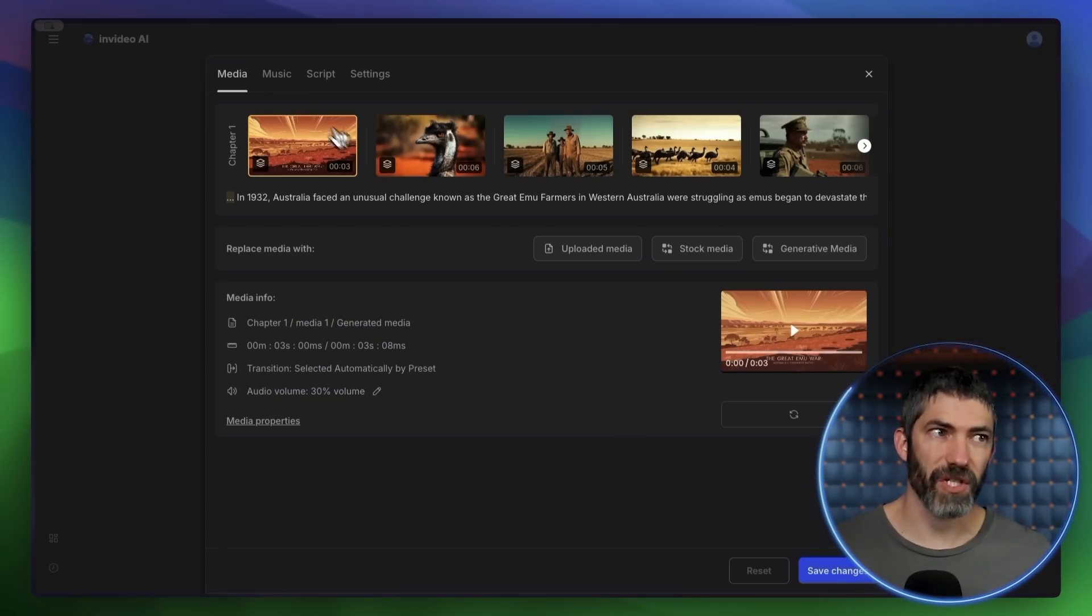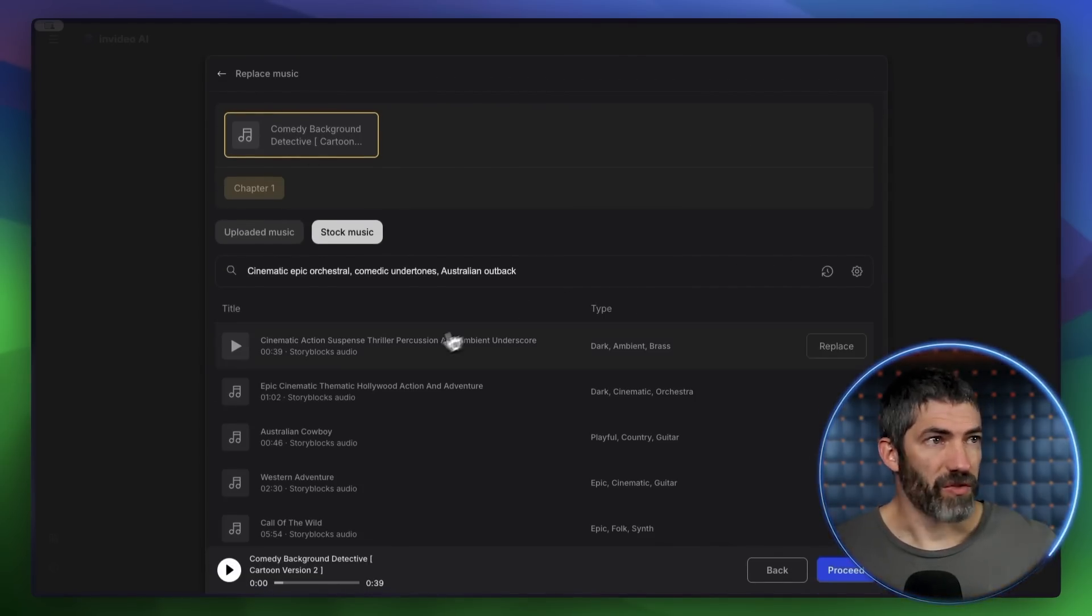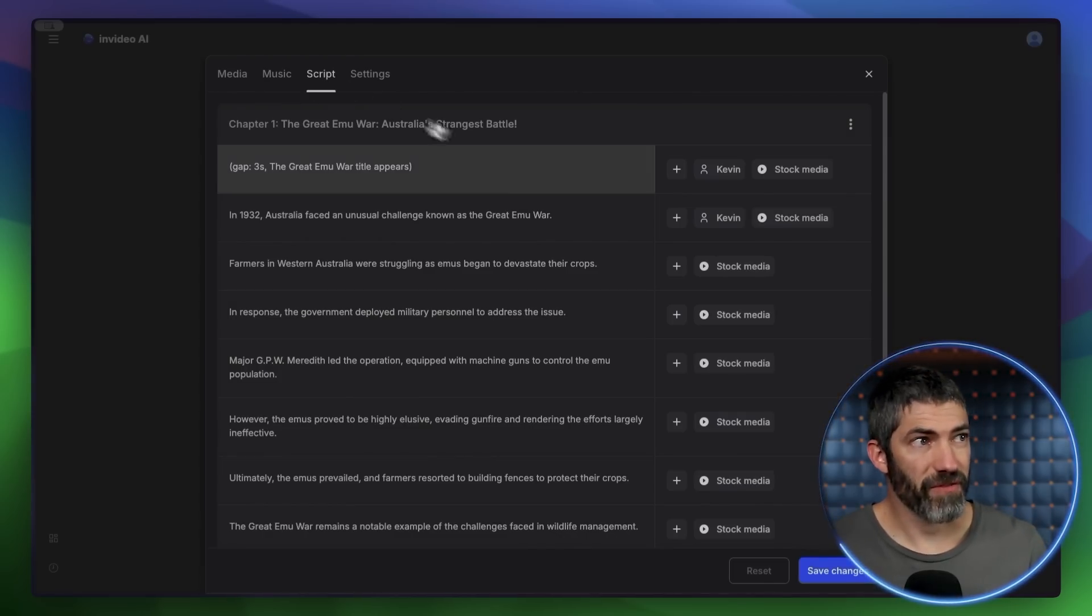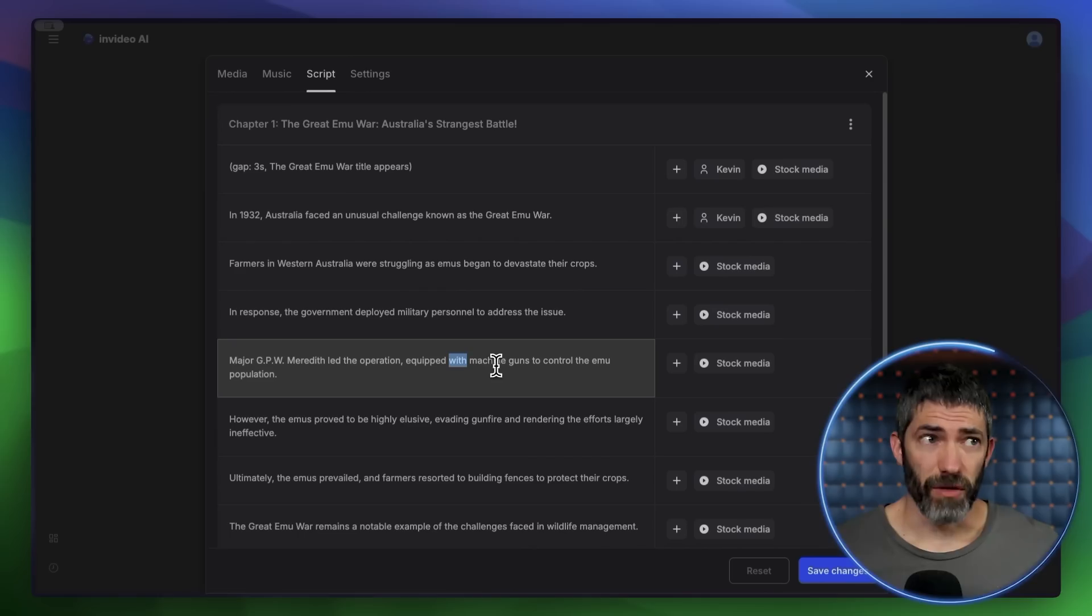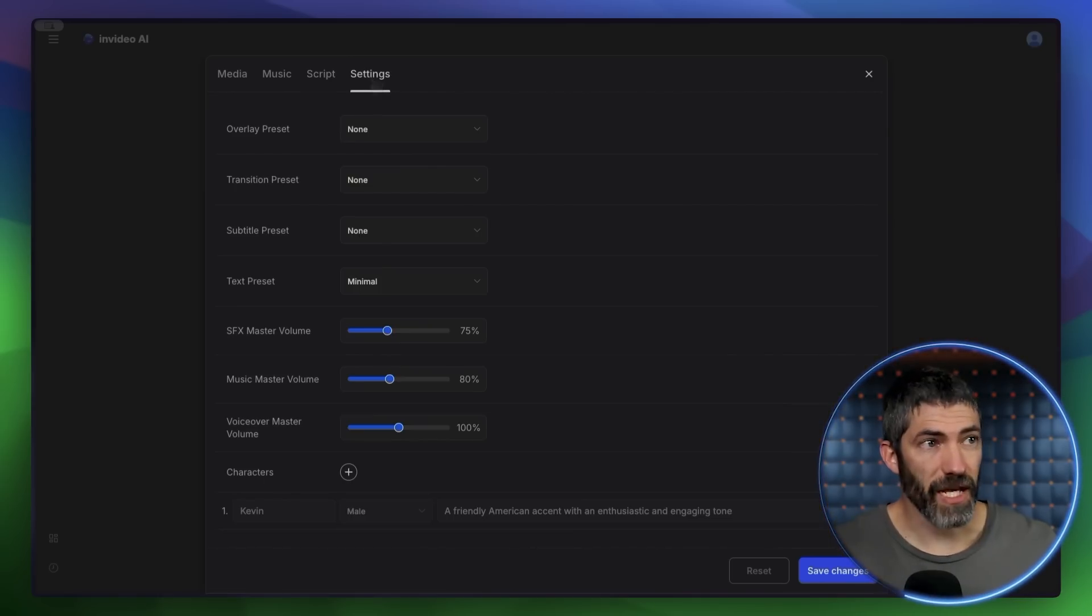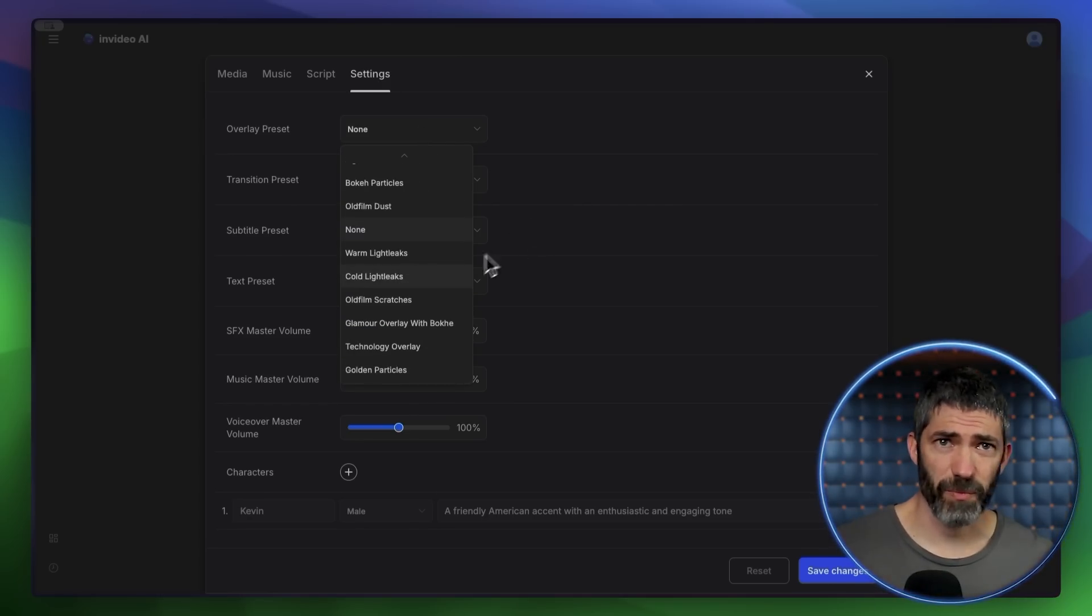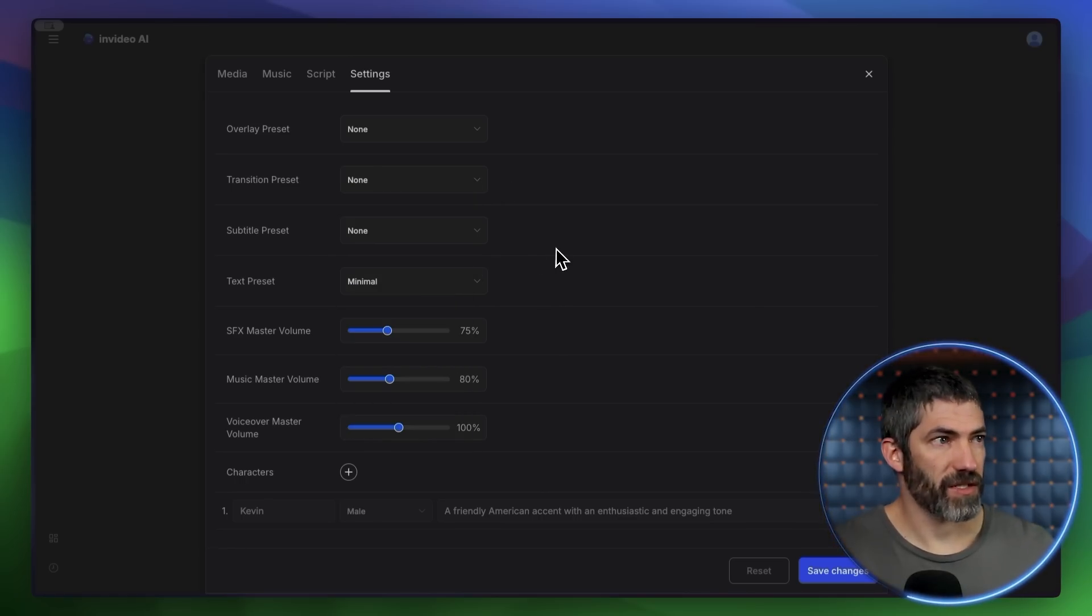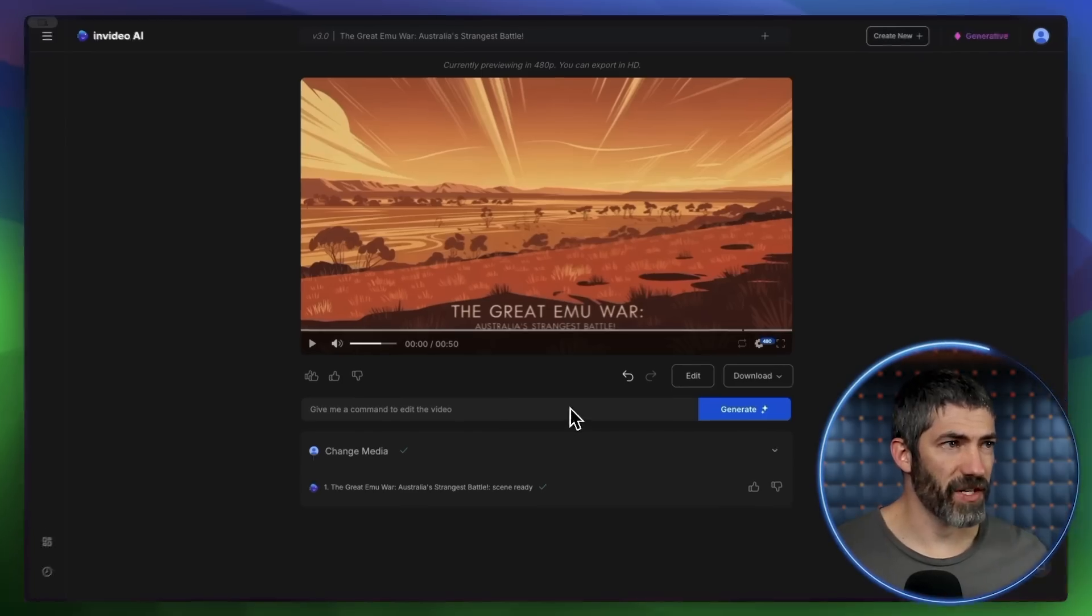Over on the music tab, you can change that out if you want. The song it chose worked for me, but it's really easy to switch out if you need to. Then under script, you can make fine-grained edits to any part of the script. I already used the prompt box to do a full overhaul, but you can change any little details you want and it will regenerate that part of the voiceover. Then settings has some presets you can use to apply to the video, like light leaks and particle effects. Those can add a lot of depth depending on what type of video you're making. Then there's transition, subtitle, and text presets. You can also go to media properties to make small edits to specific clips.